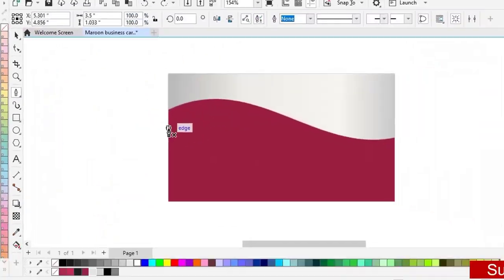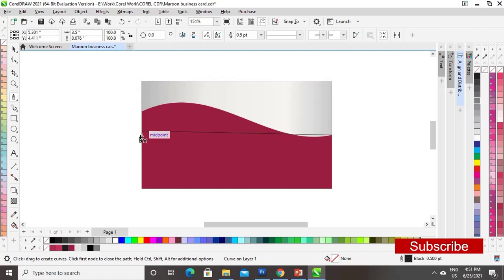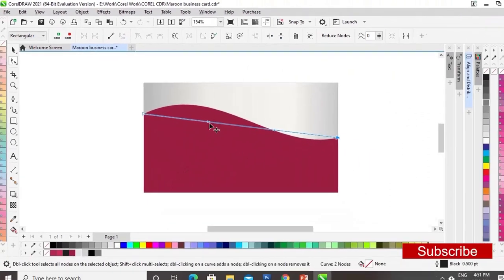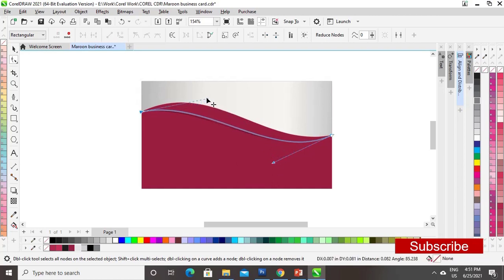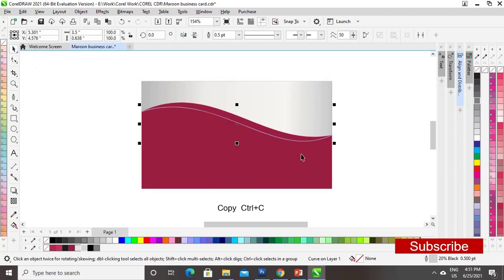Now I will select the color and make a straight line. I will again select the Shape tool, drag the node, insert one node, go to Convert to Curves, and make a wave shape with the line.